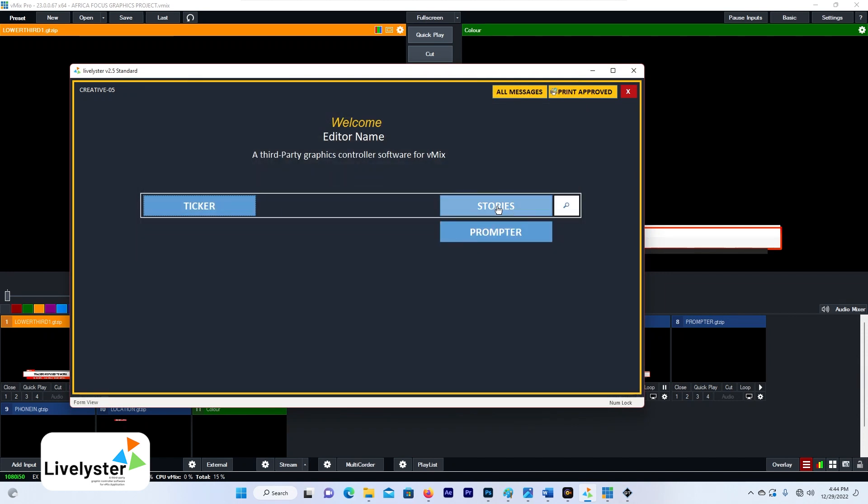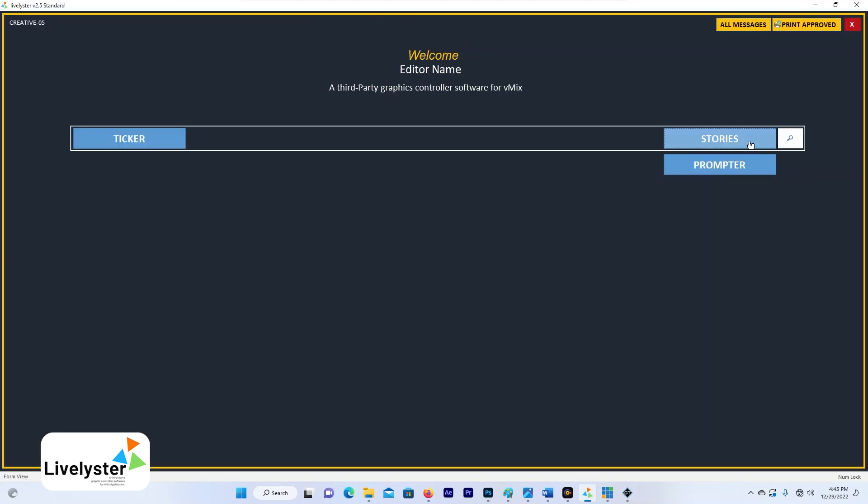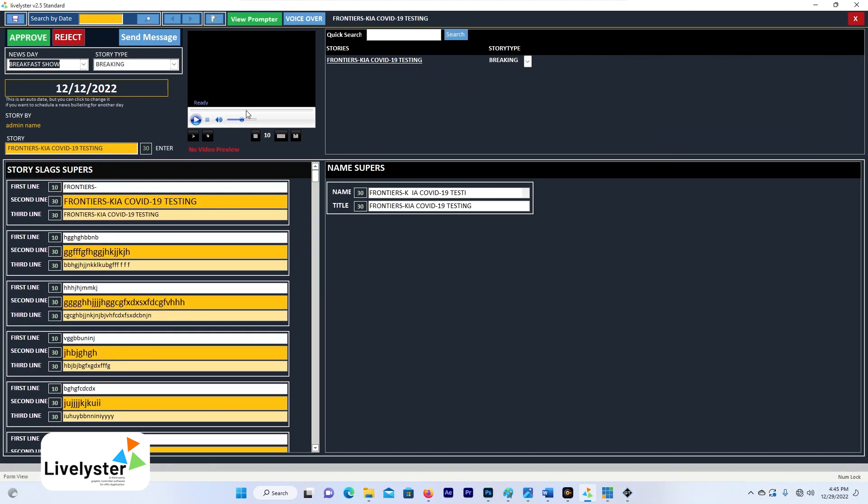And then you can also approve a story. So let's say our story has been done, it's not been approved. Let's go ahead and then approve a story.